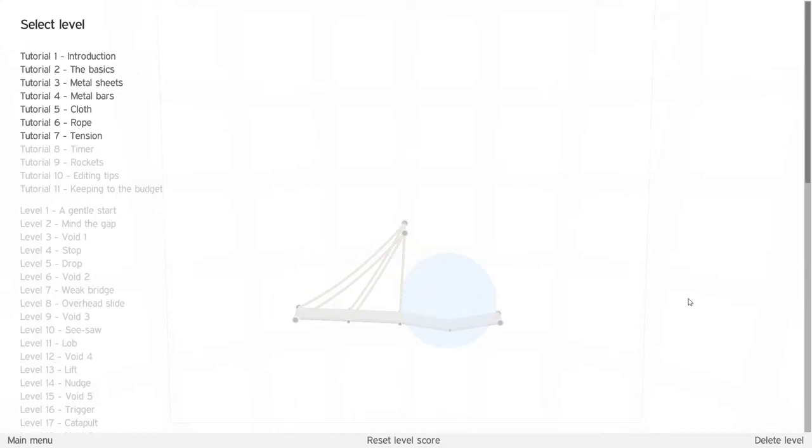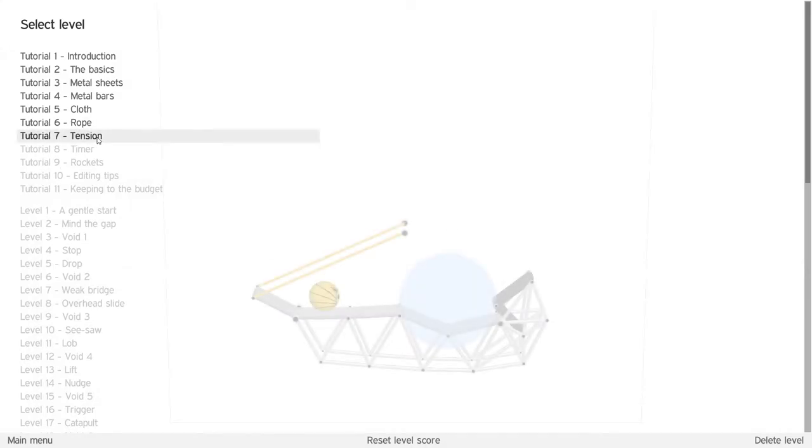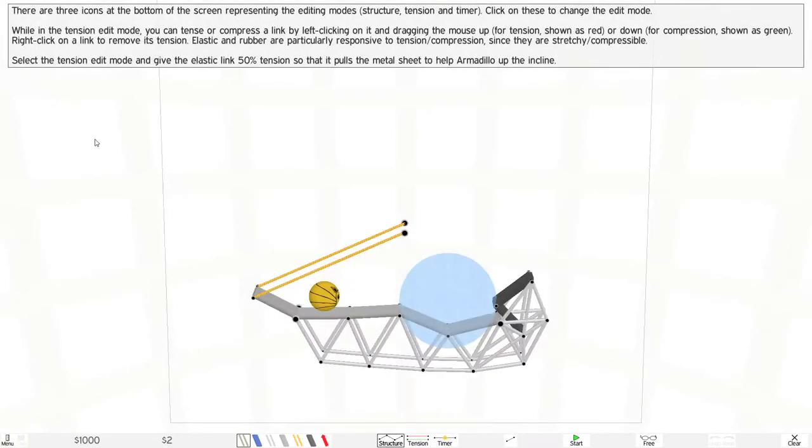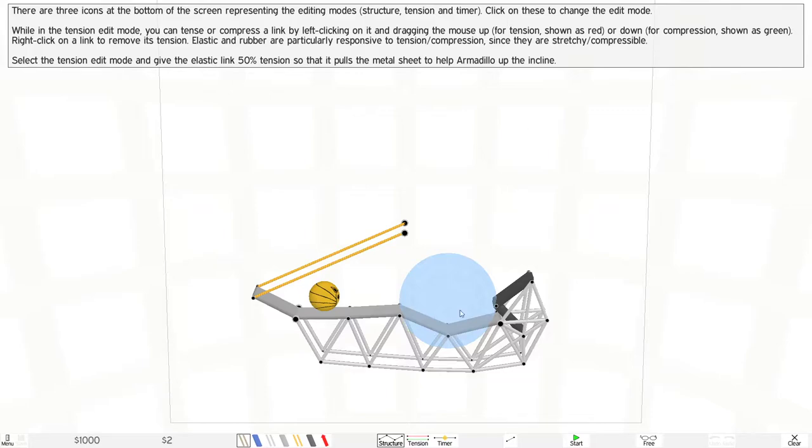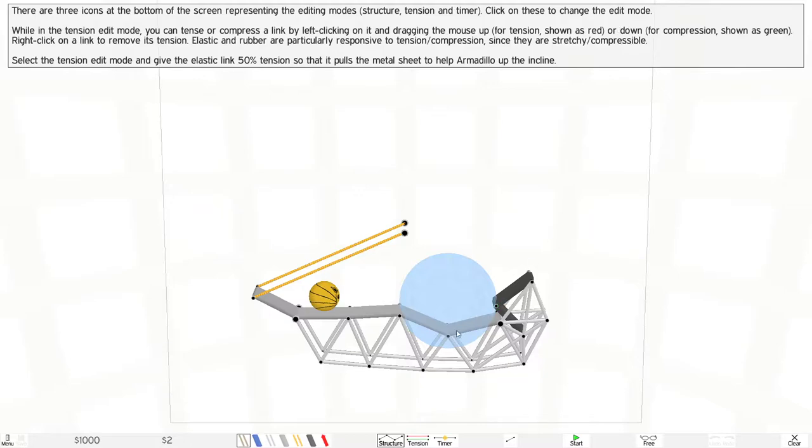Alright guys, continuing on to tension in Tutorial 7. Let's learn what this is about. There are three icons at the bottom of the screen representing the editing modes: structure, tension, and timer. Click on these to change the edit modes.